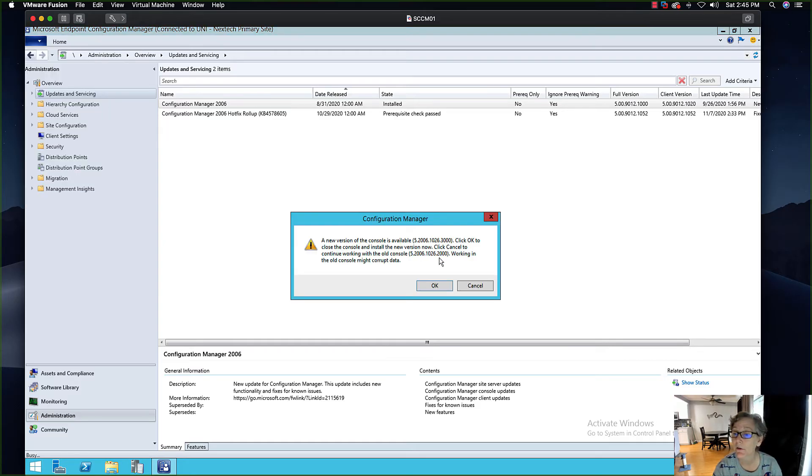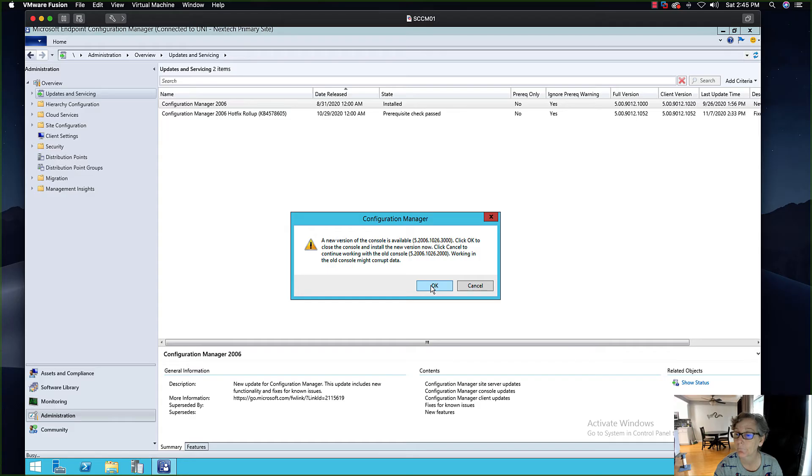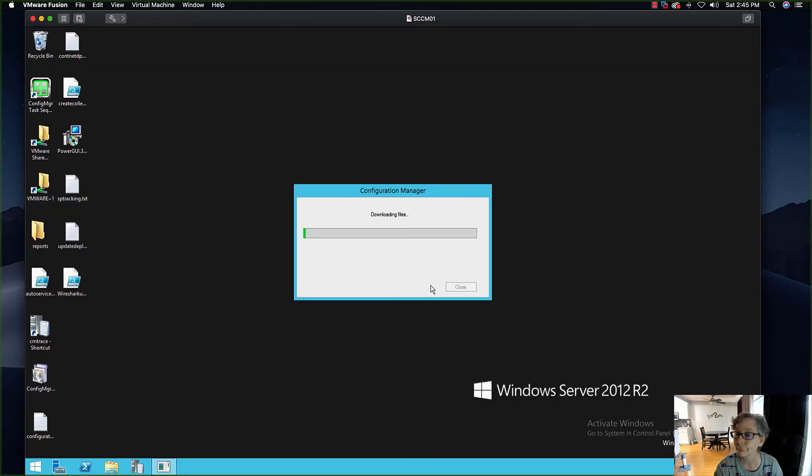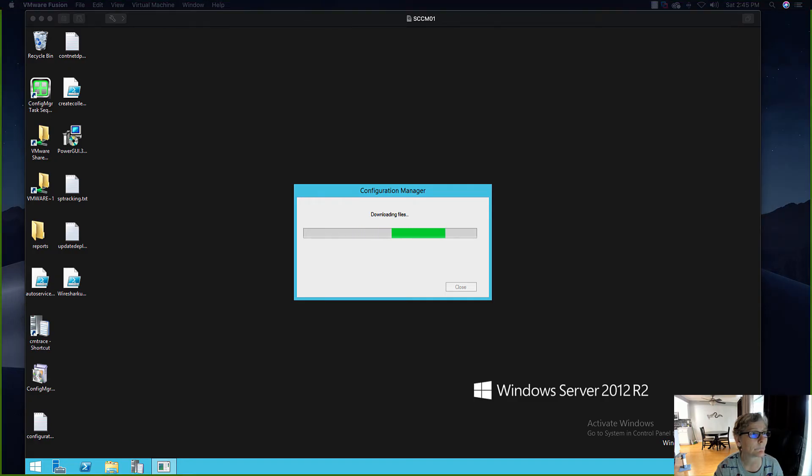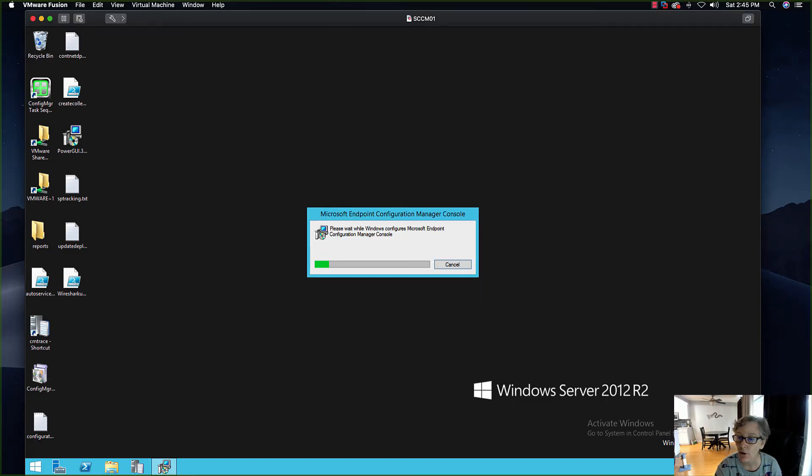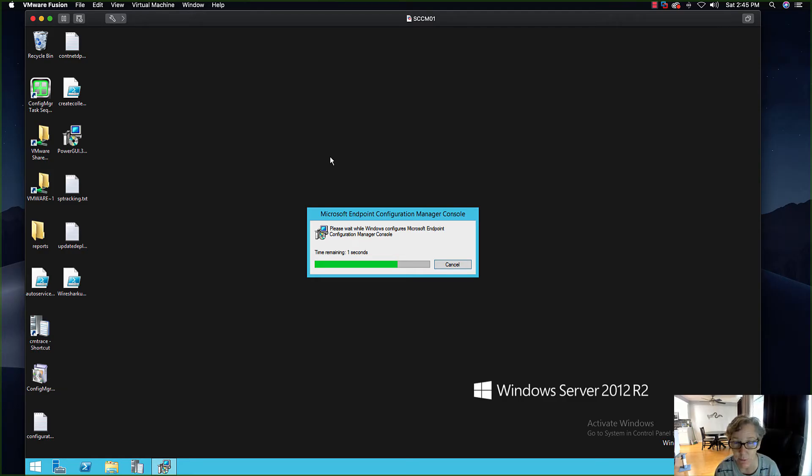Now you can see it's going to upgrade the console, so I'm going to do that now. The console is being upgraded. Once this completes it will relaunch the console automatically.